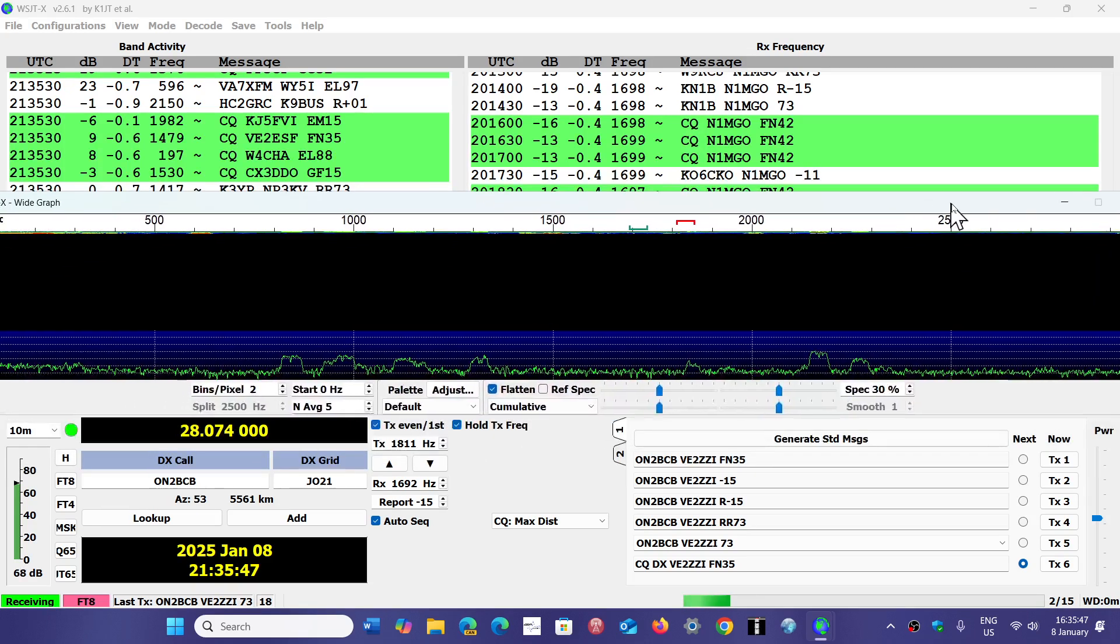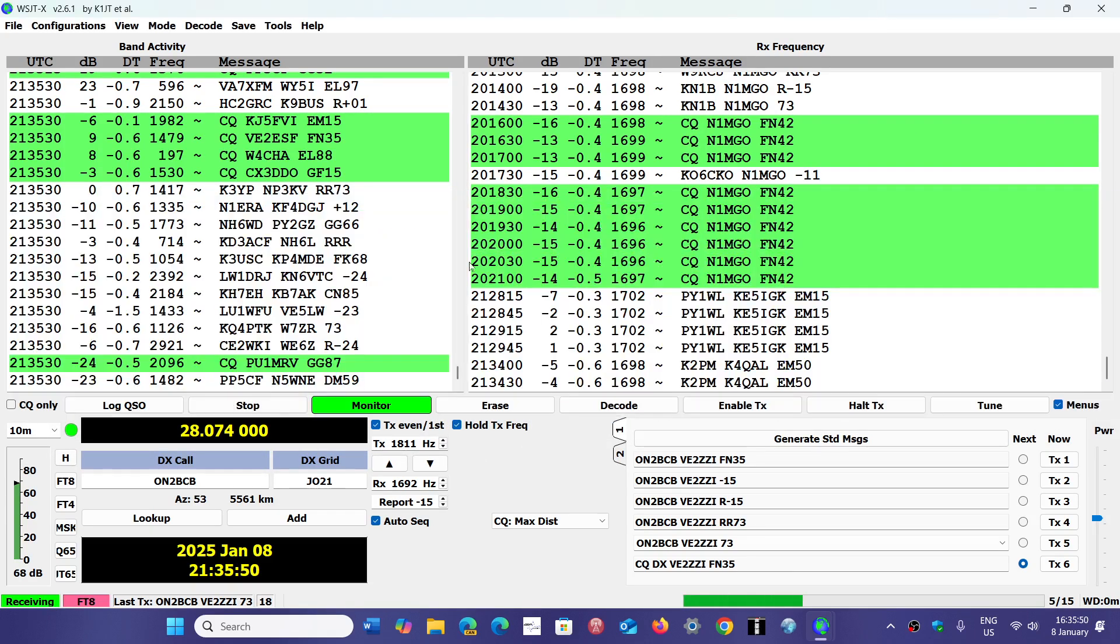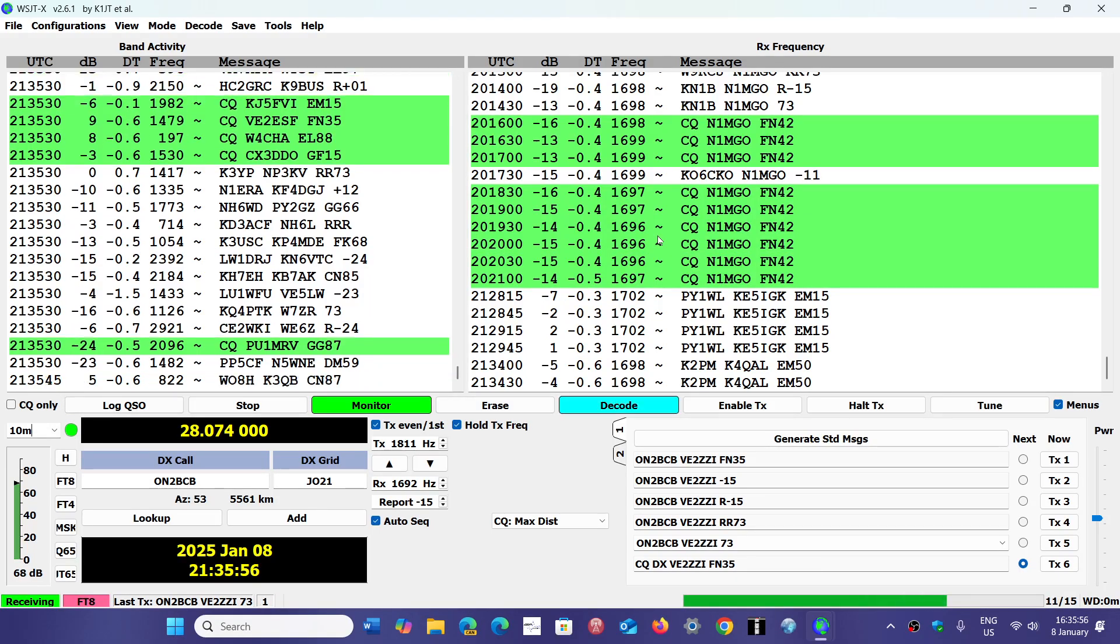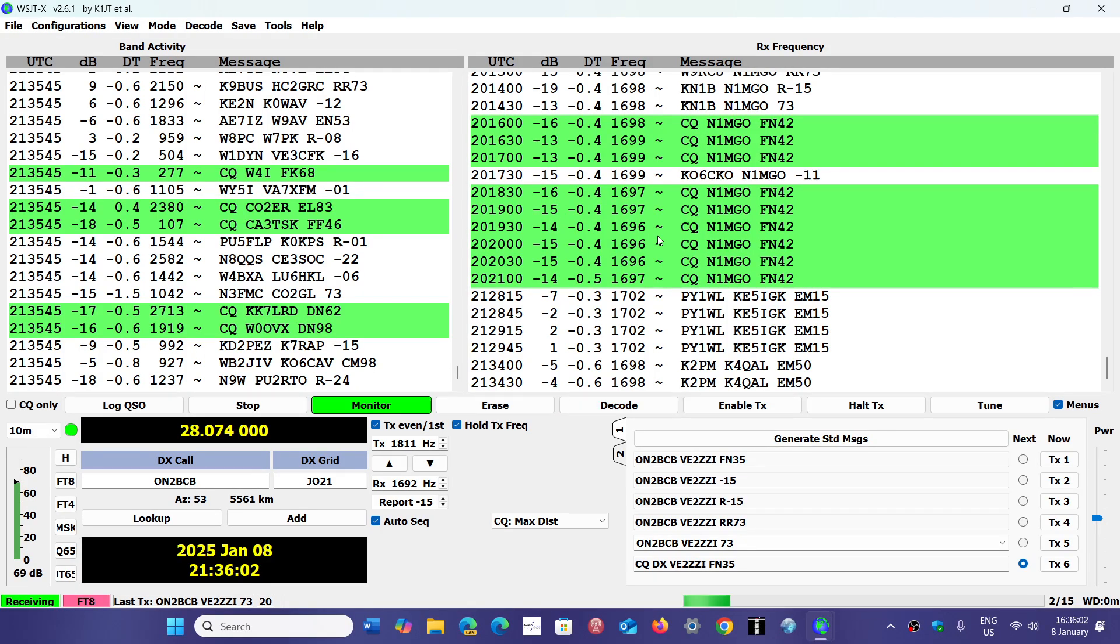This needs to be done if you want to decode everything that's available within the spectrum on the FT8 frequencies. Make sure that you have all of that set correctly, because you're going to miss out on tons of stations without knowing about it.